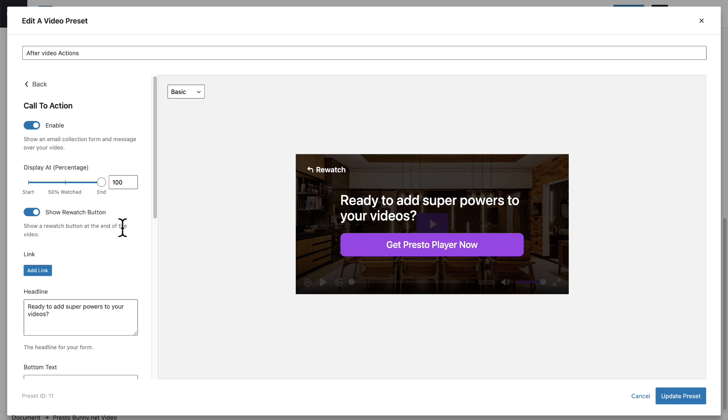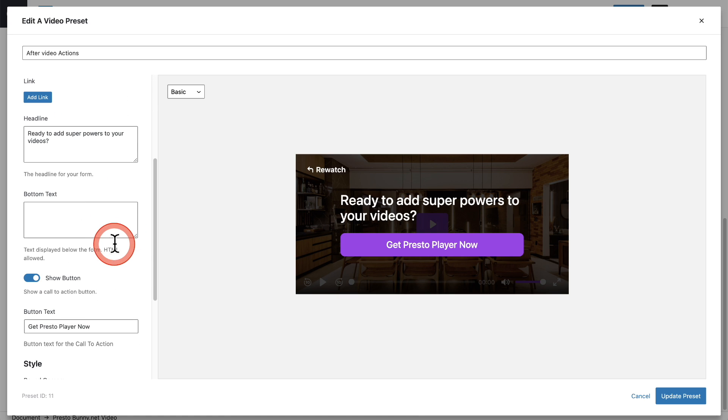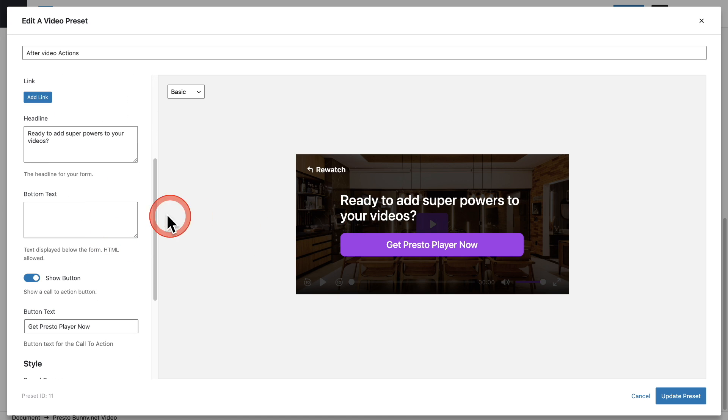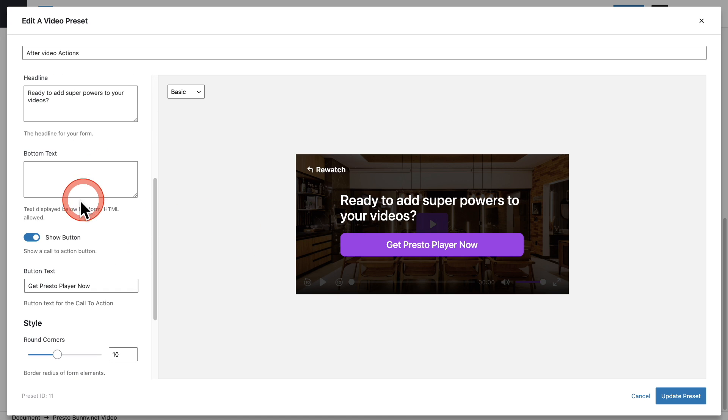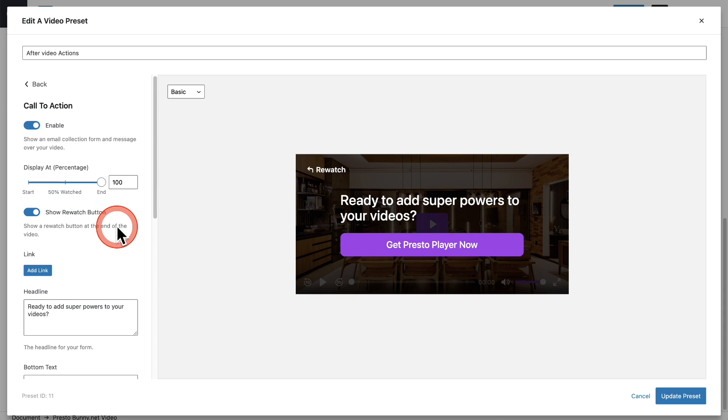I've gone ahead and entered a headline and some button text and these are all optional. You can also have a bit of text underneath the headline. You don't have to have a button. It's completely up to you and you can also have this really nice rewatch.